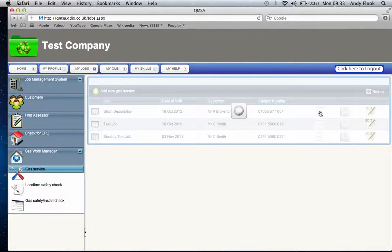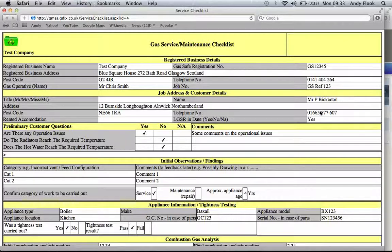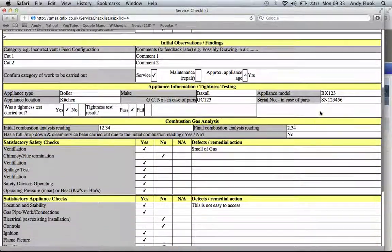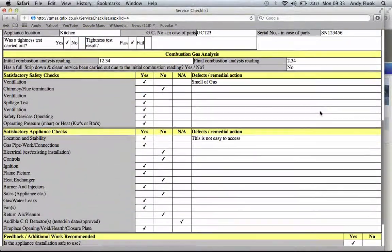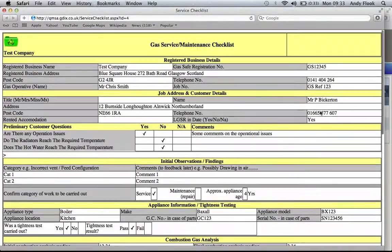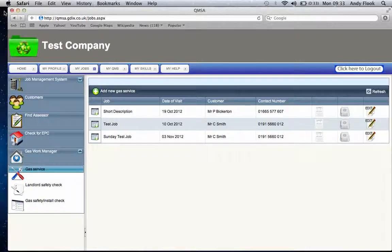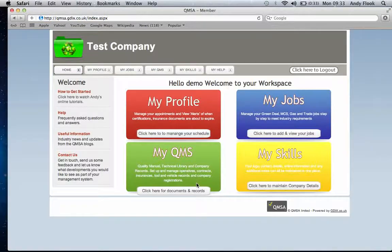...actually open that document. Whether we want to print it, email it to the landlord, whatever we need to do, we've got a fully compliant document filled in electronically that we can use. It's a really simple system from that point of view.